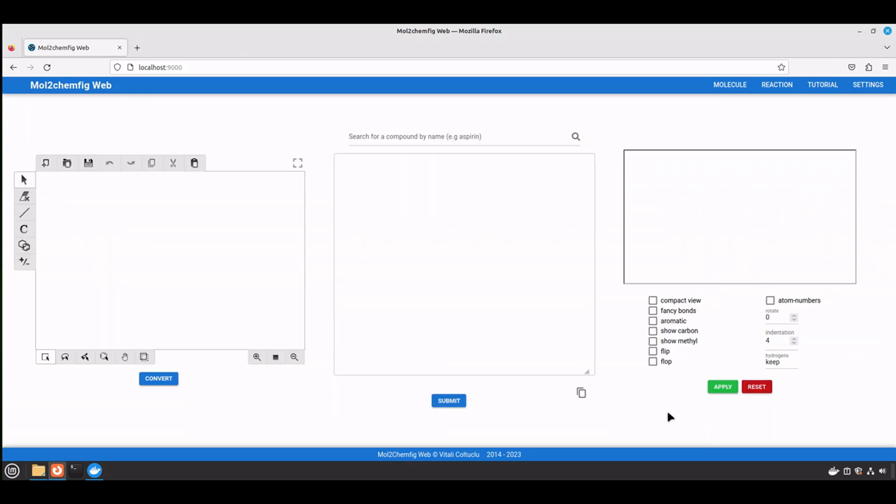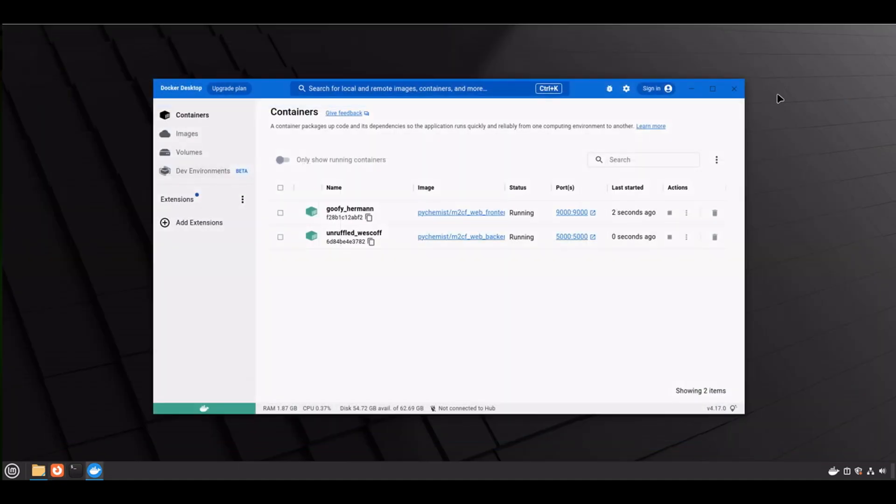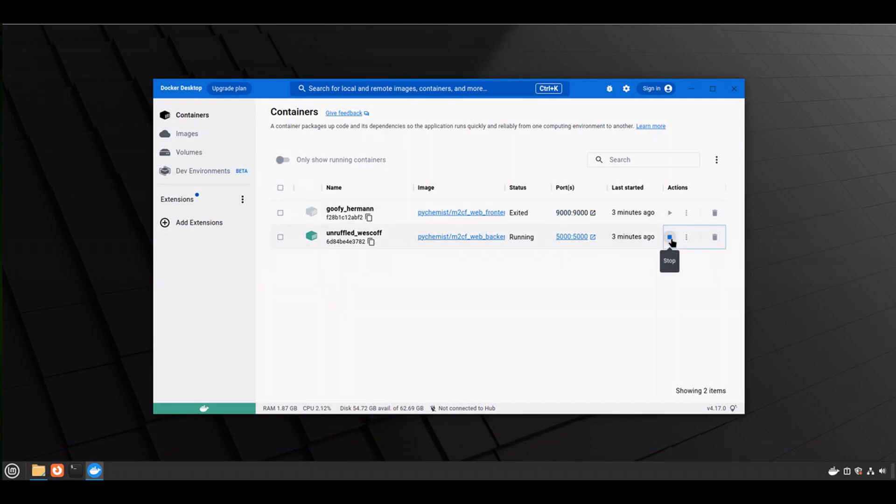I forgot to mention one more thing. When you're done working with the multi-config web, you need to close the browser and then go to the Docker desktop. Select the containers and stop both containers. Otherwise they will be working in the background and they will consume your computer's resources.